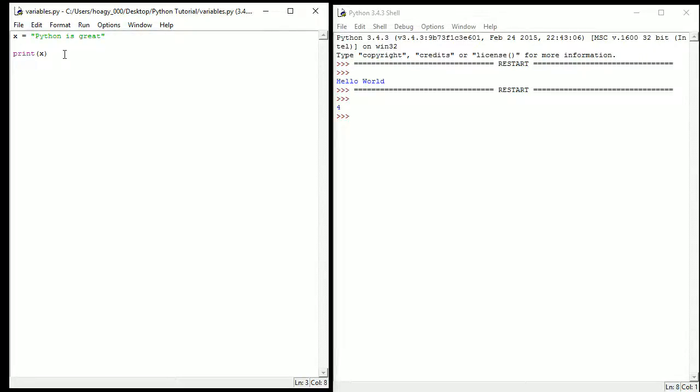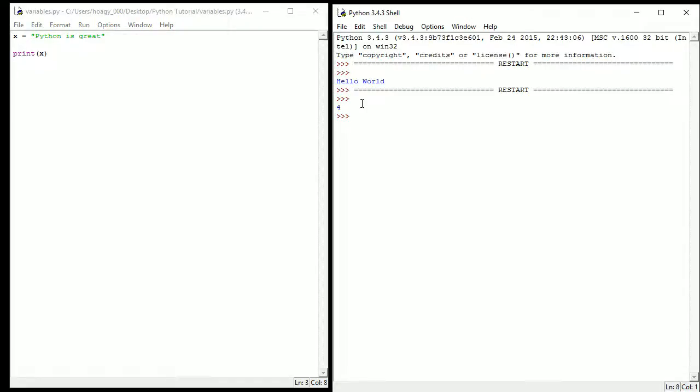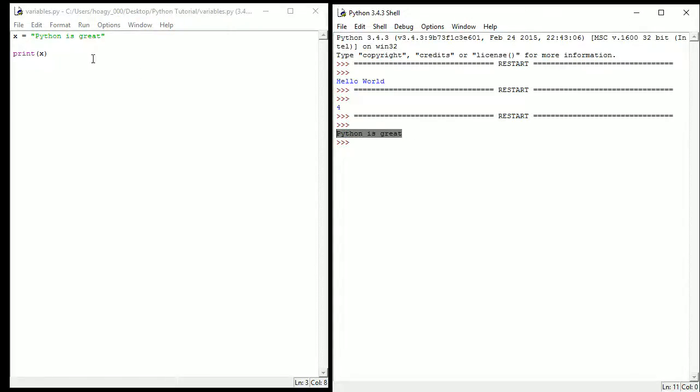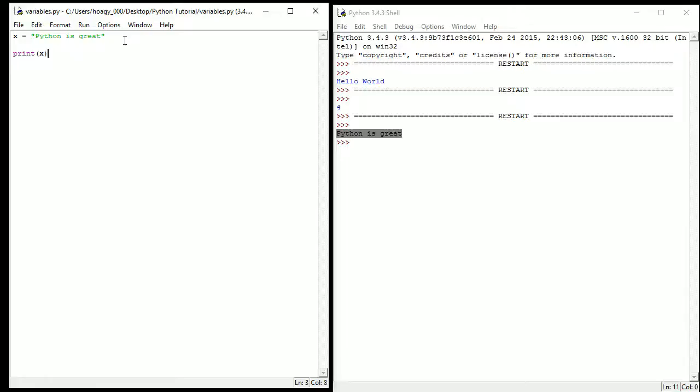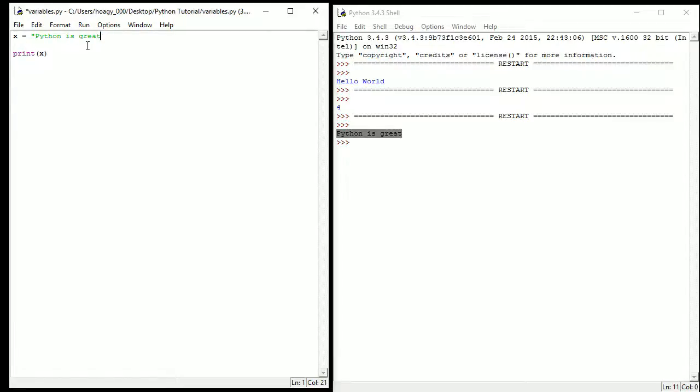So if I press F5, what's going to happen is it's going to print Python is great. Just like I told you, it's going to print the output of this. So there's a little bit about variables but strings aren't only about variables.